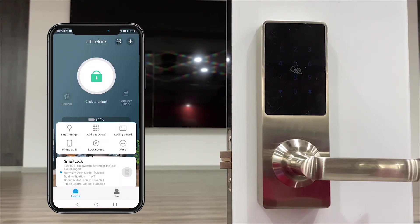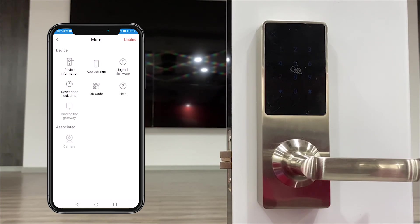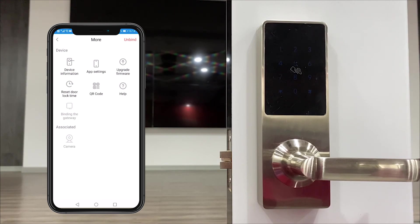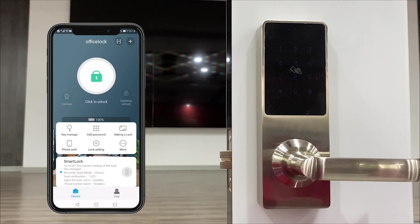And in the lock menu there are also more functions. There are some special settings for this door lock. To know all the details you could download the Wish Home app to know all of them or contact our sales representative to know all the details.